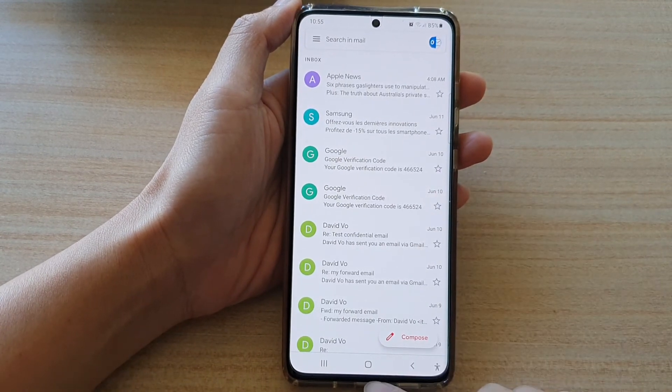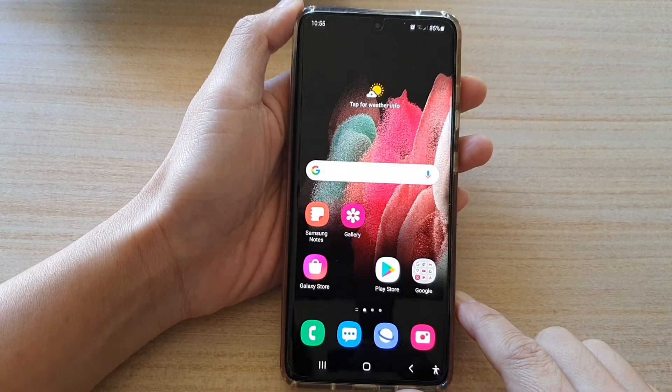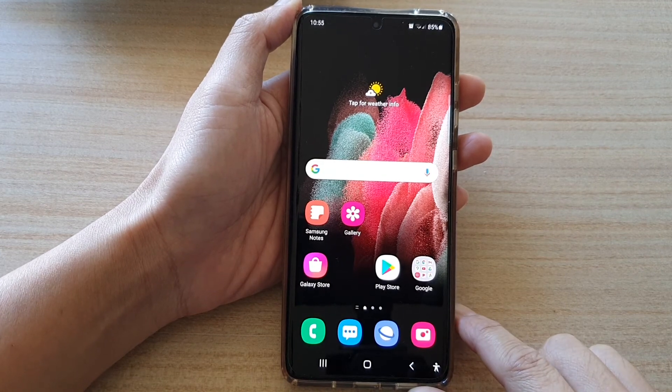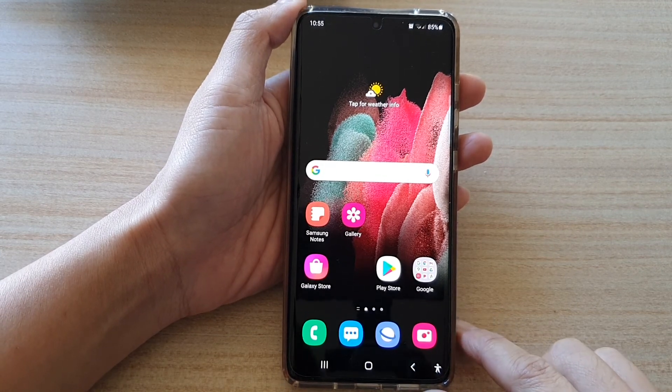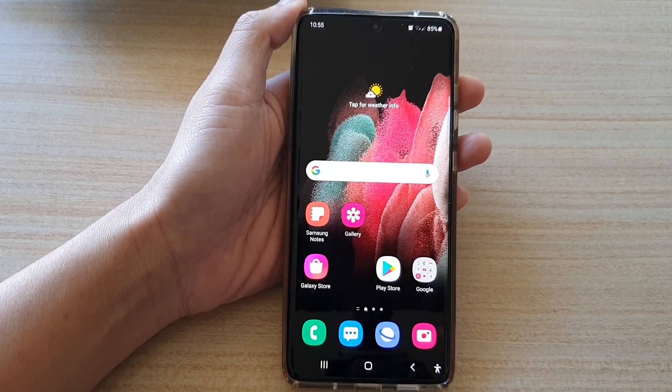And that's it. Finally, you can tap on the home key to return to your home screen. Thank you for watching this video. Please subscribe to my channel for more videos.